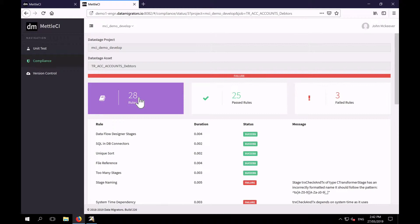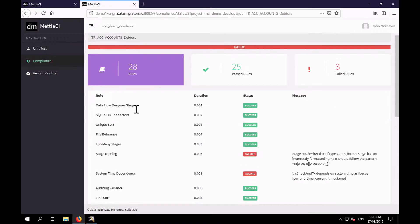And if we just have a look at the type of rules that we provide with MetalCI, you can see we've got what you would expect. Looking for unique sorts, looking for too many stages in the job, stage naming.